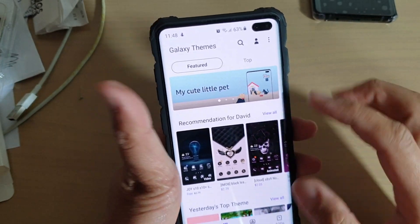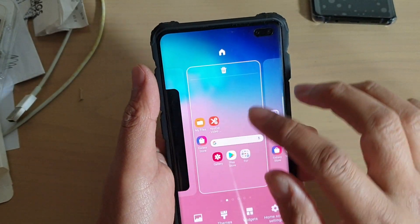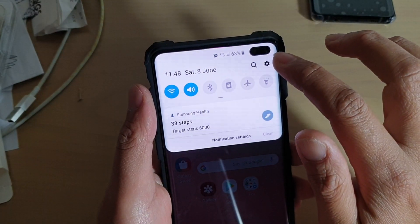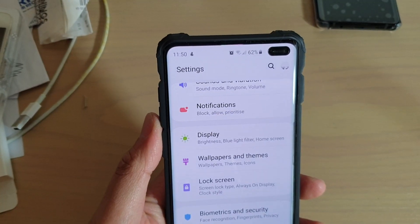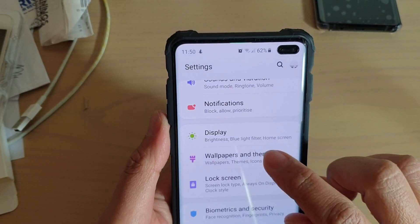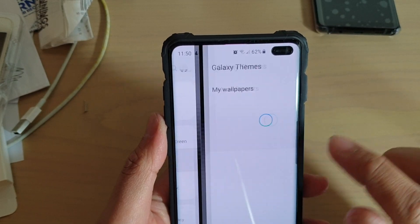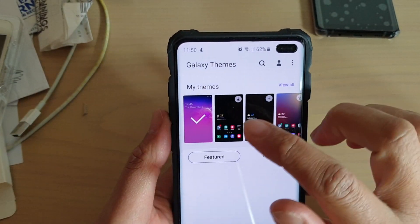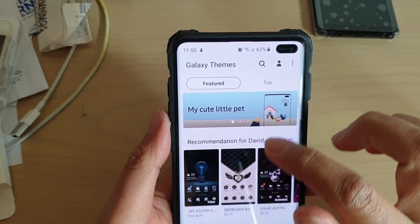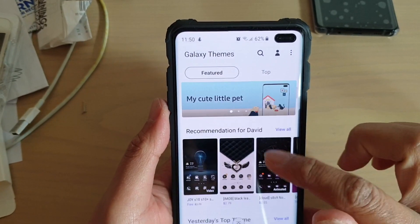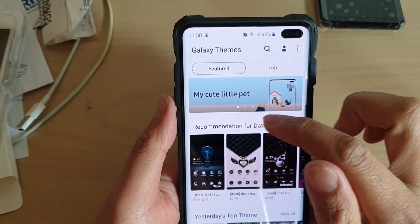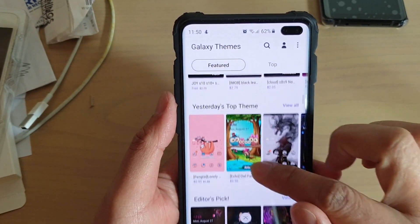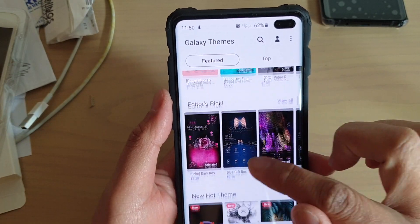I'm going to go back and show you another way to get in. You can go into themes by tapping on the Settings icon, then tap on Wallpapers and Themes, and down here tap on Themes. You've got recommendations, yesterday's top themes, and editor's pick down here.